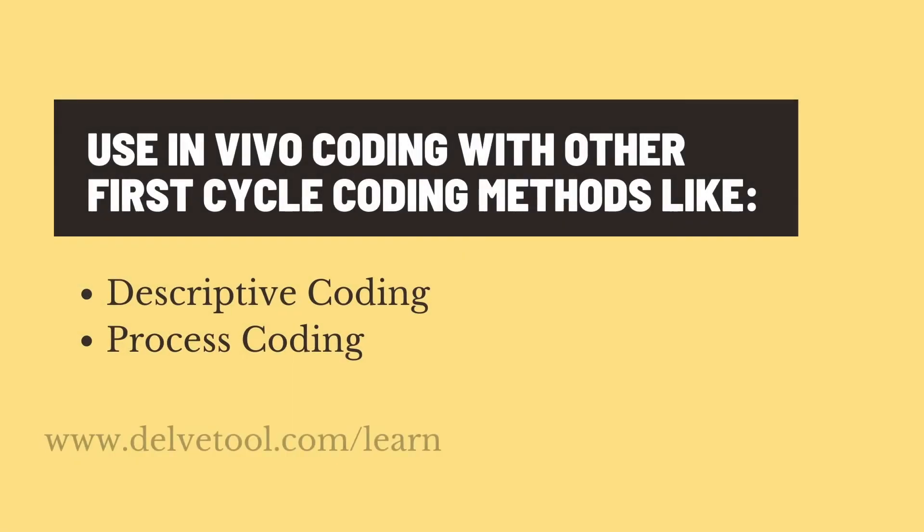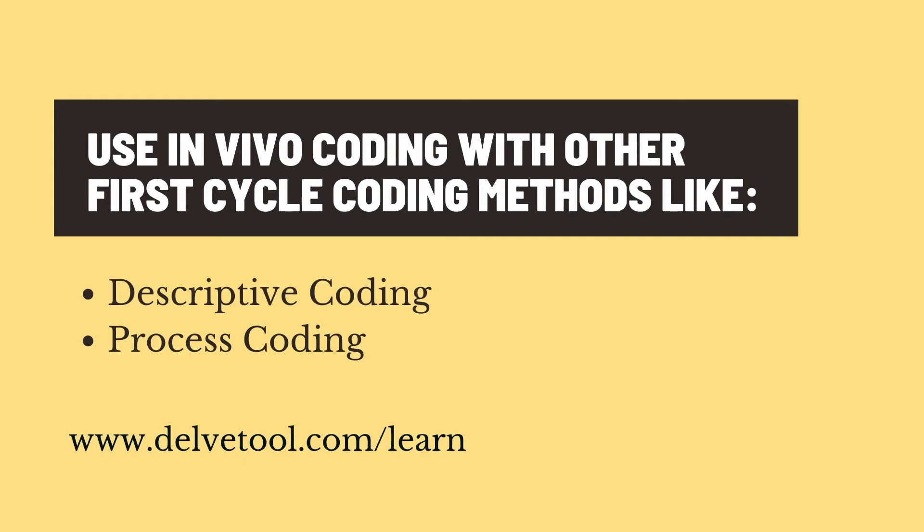Make sure to use in vivo coding along with other first cycle coding methods, such as descriptive or process coding when you're coding your transcripts. You can learn about these other ways to code in our other videos at delvetool.com/learn.